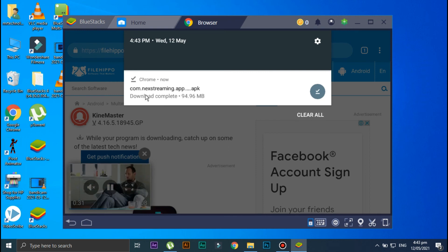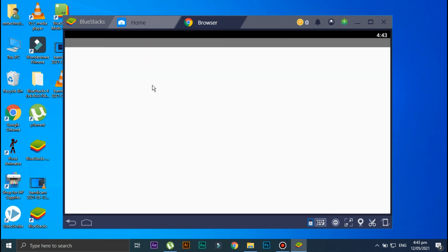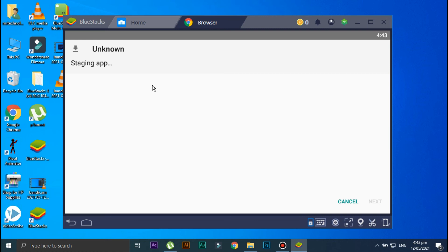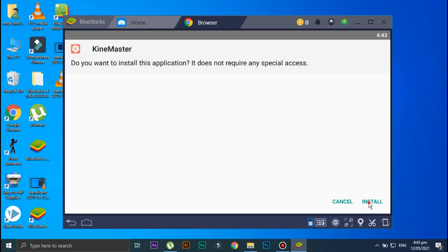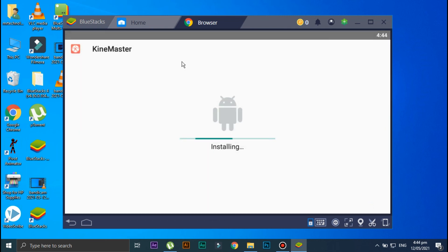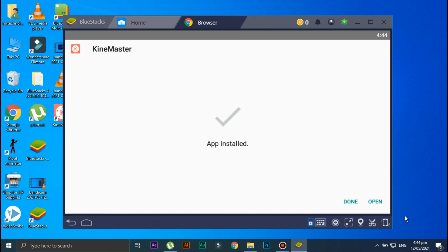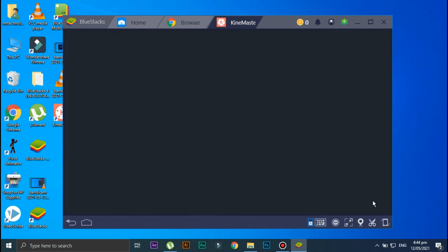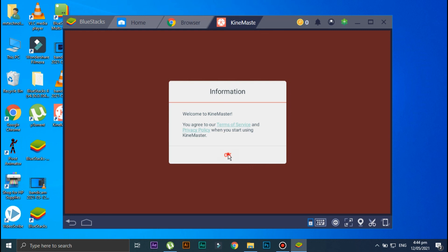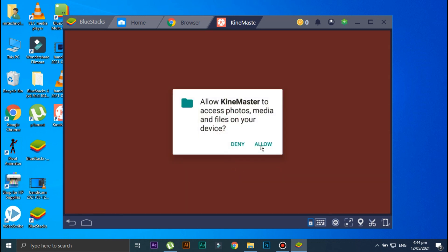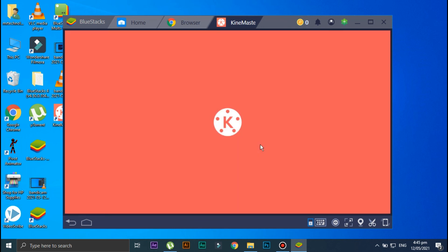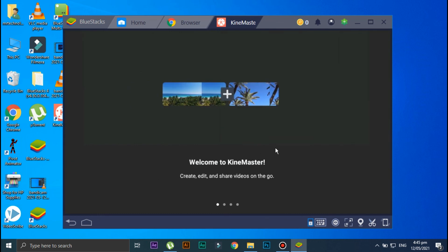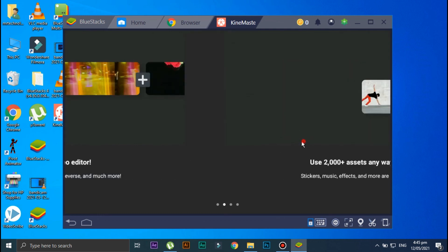Okay guys, welcome back. As you can see the file is now downloaded, so open it. As you can see the app is now installed, so click on Open. Allow. And as you can see KineMaster is now running on your PC.